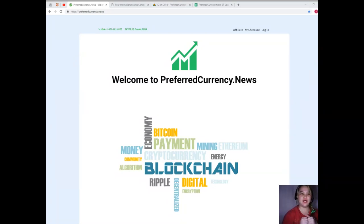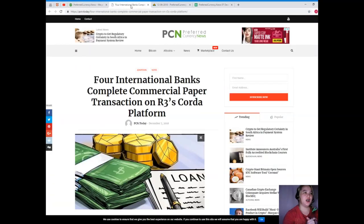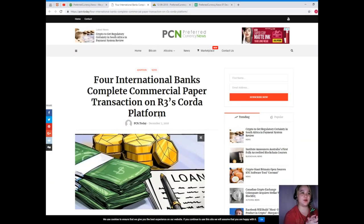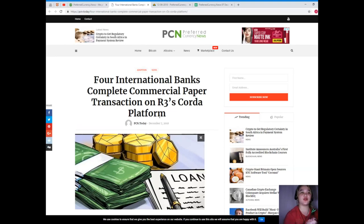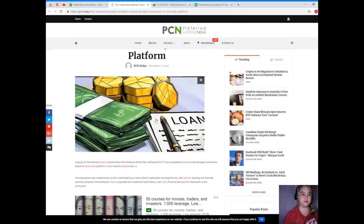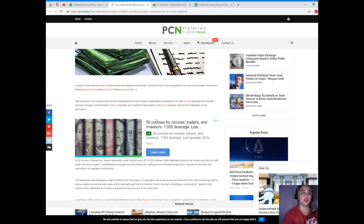I'm really excited to share this news with you. Our news for today is brought to us by PCN or Preferred Currency News. For international banks complete commercial paper transaction on R3's Corda platform.